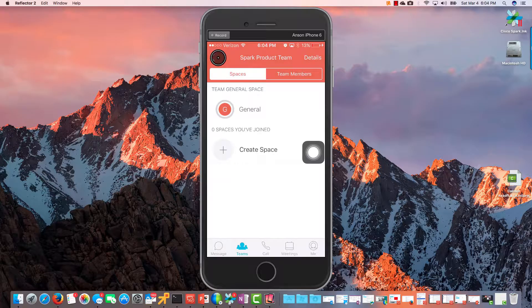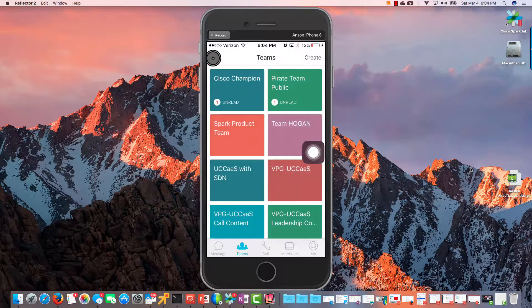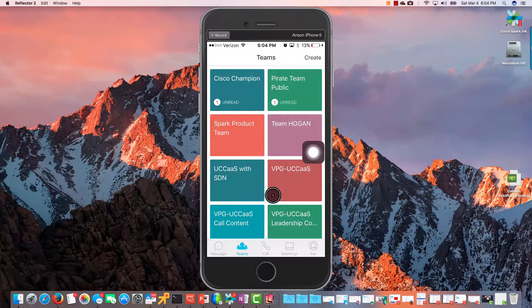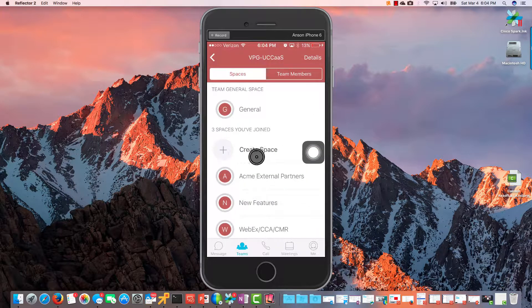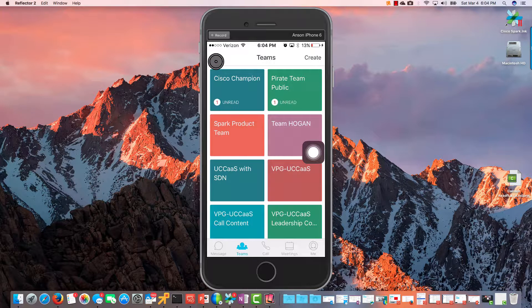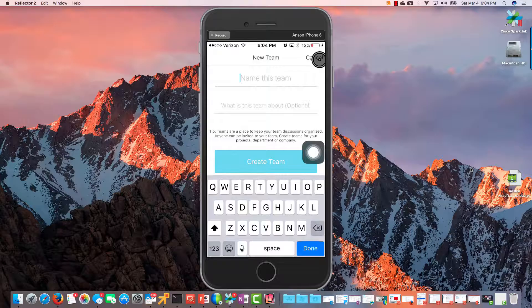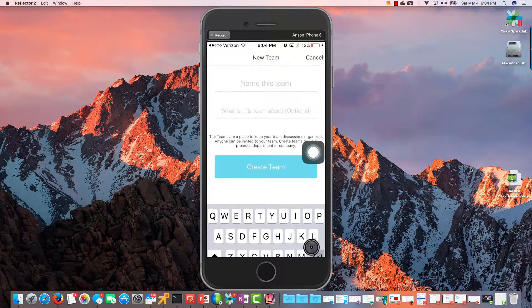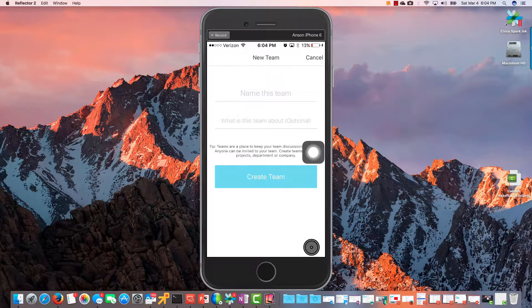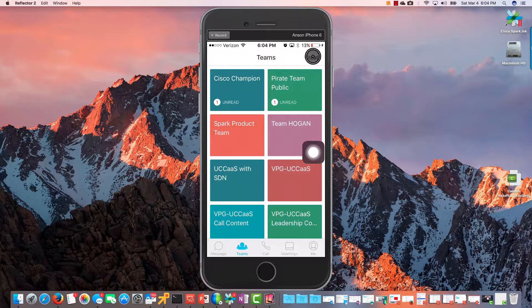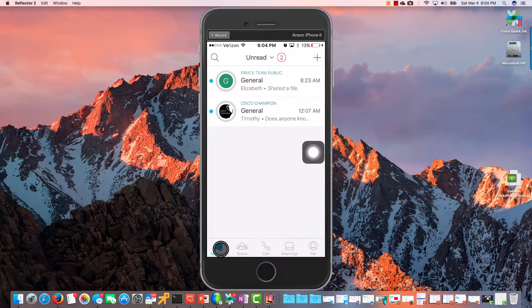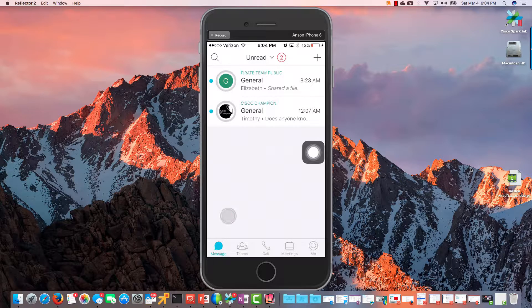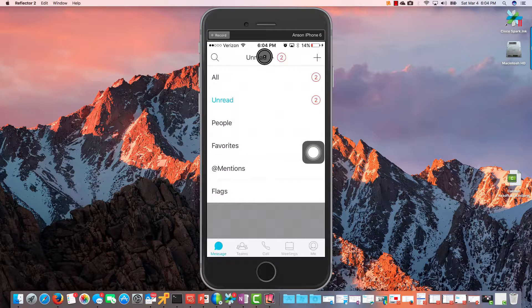And let's see what else here. Let's go back one more. Nothing else there. We can create a team up here on the right, so if we wanted to create a team we could do that there. Okay, and then we have Messages.